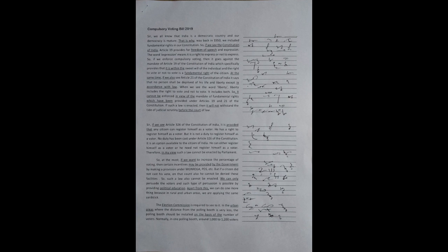Sir, if we see Article 326 of the Constitution of India, it is provided that any citizen can register himself as a voter. He has a right to register himself as a voter. But it is not a duty to register himself as a voter. No duty has been cast under Article 326 of the Constitution. It is an option available to the citizen of India.